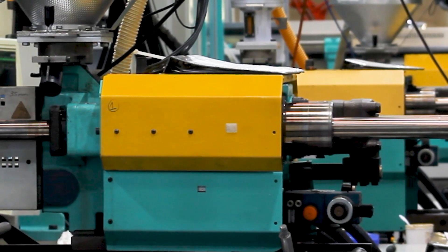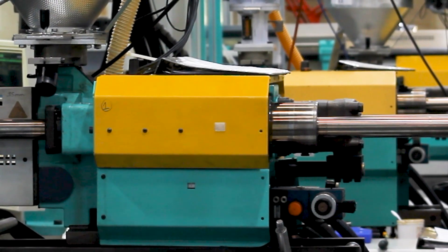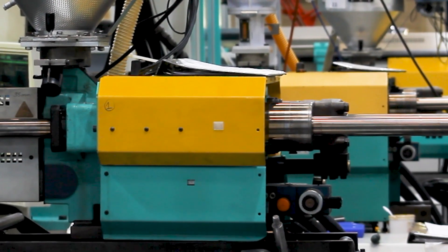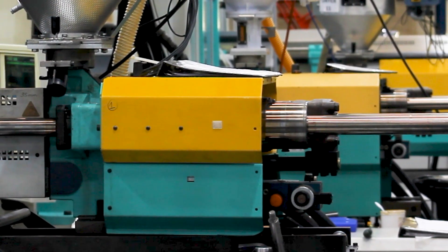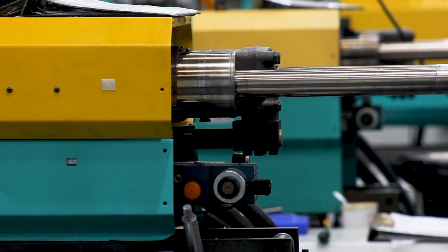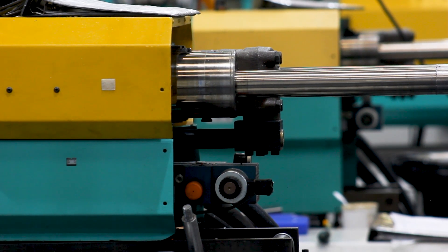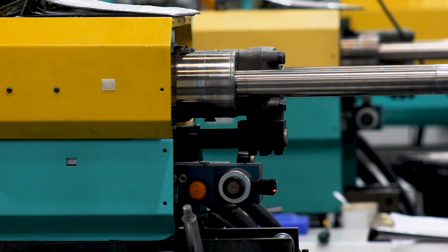In this episode, we'll be exploring how packing pressure and packing time play an essential role in the injection moulding process. If you haven't watched our previous episode, head over to our YouTube channel to learn about injection speed and the basics of injection moulding.